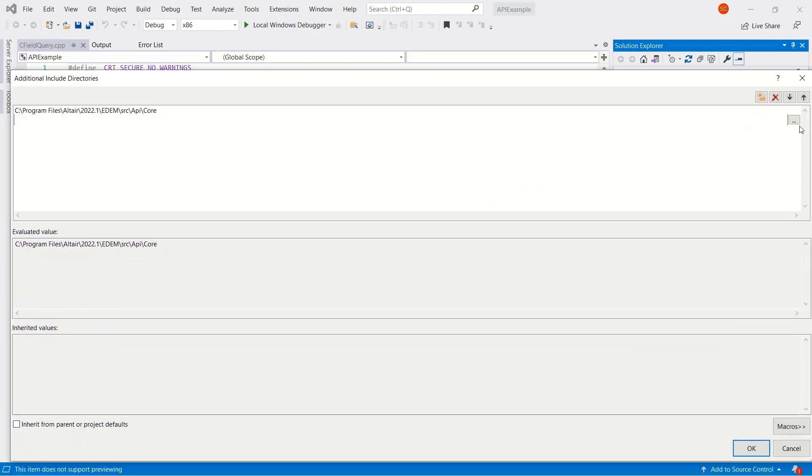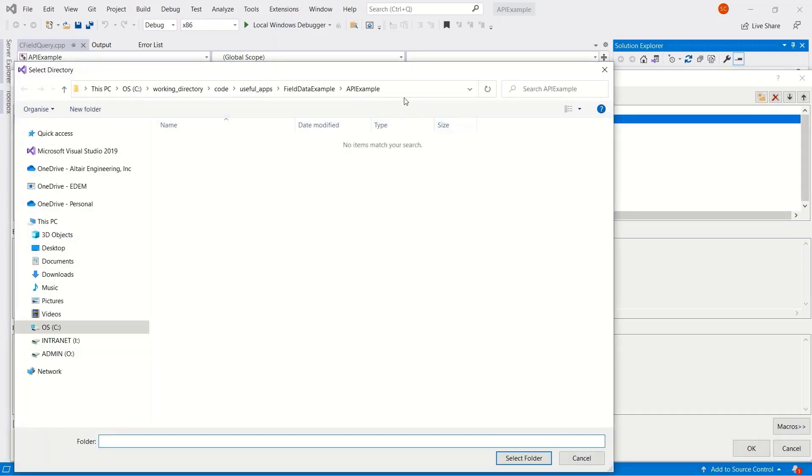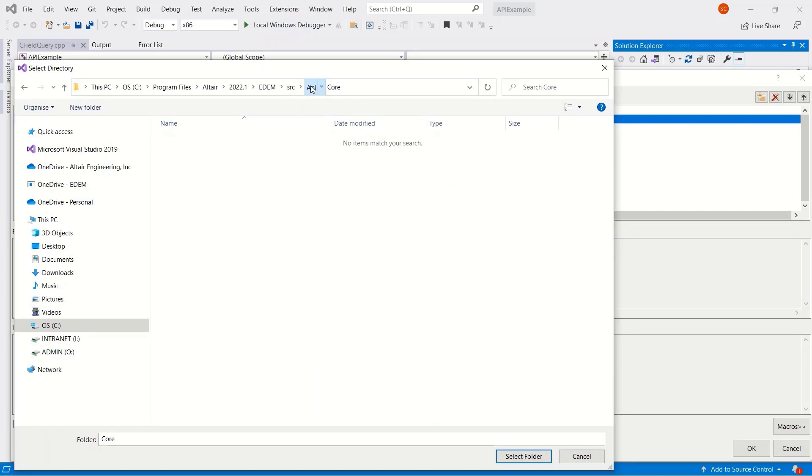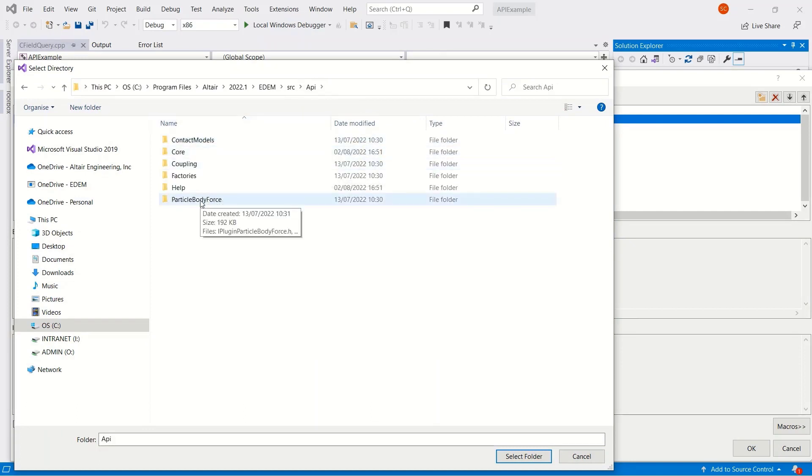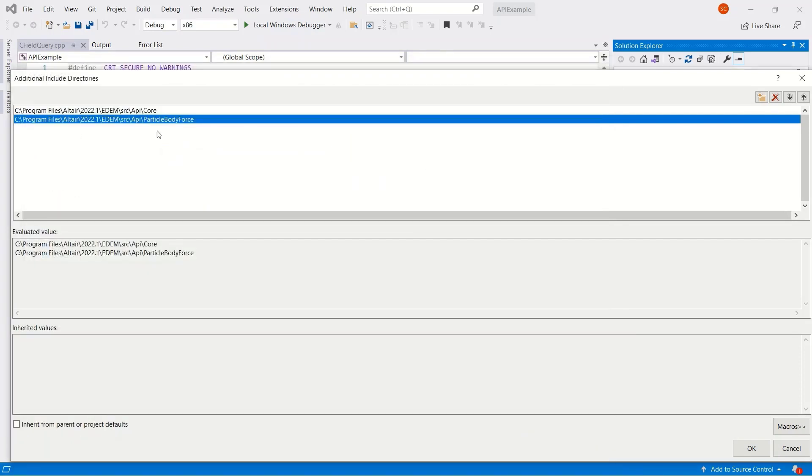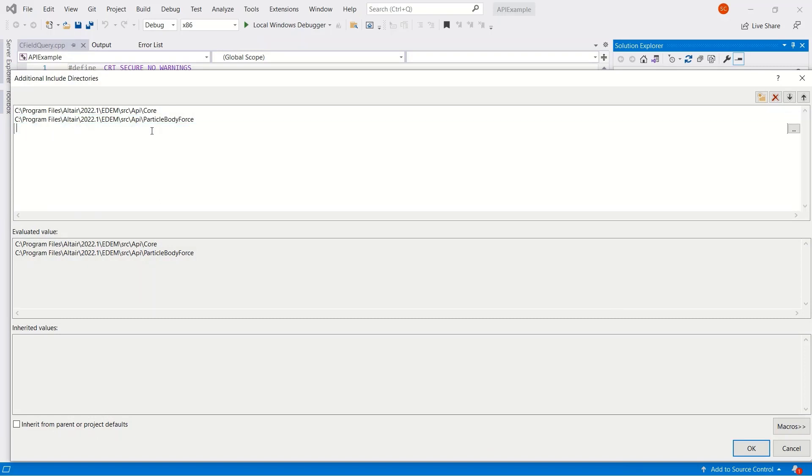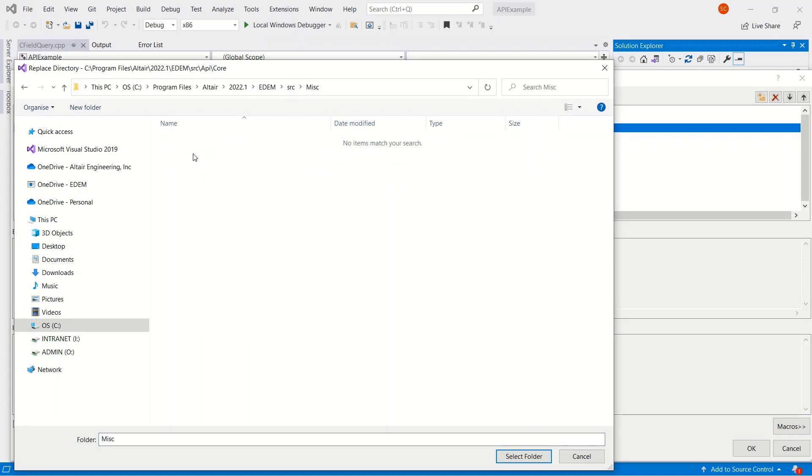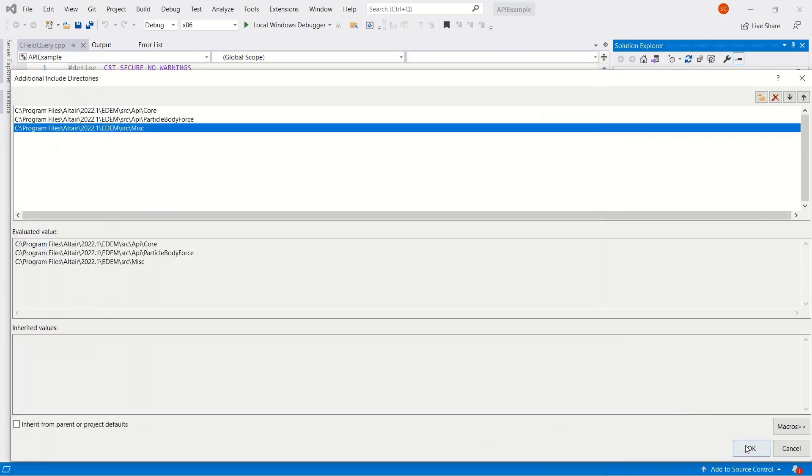As well as the core files, which we need for every project, this is a particle body force, so we'll include the particle body force files. And also there are some miscellaneous helper files that's good to include in every project. So we'll include those as well.